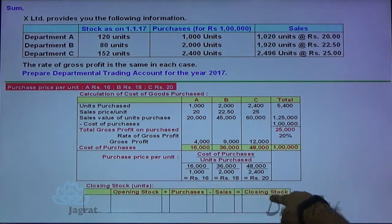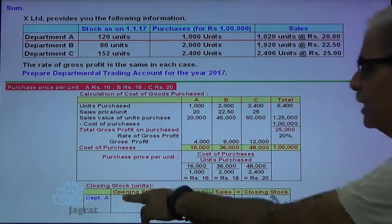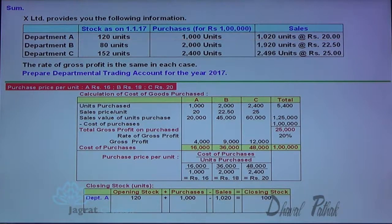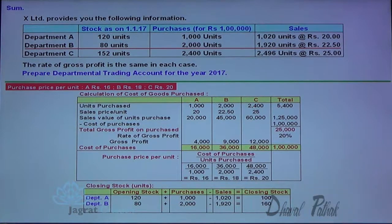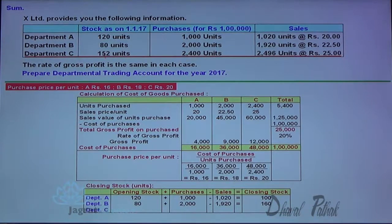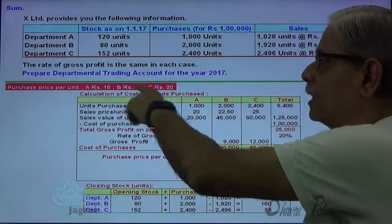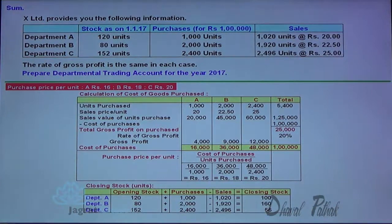Now I would like to find out the closing stock. Opening stock plus purchases minus sold units equals closing stock. For department B, opening stock plus units purchased minus units sold gives 160 as the closing stock. For department C, opening stock plus purchases minus sales gives the closing stock. On the basis of this closing stock information and the purchase price per unit and other details given, I can now prepare the trading account.